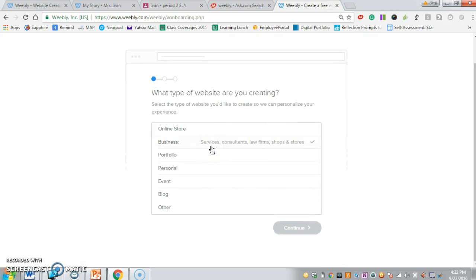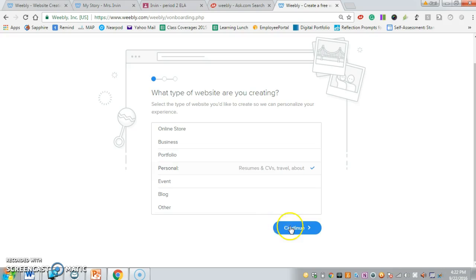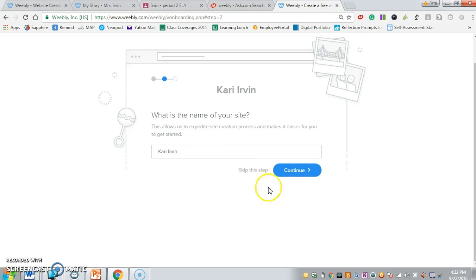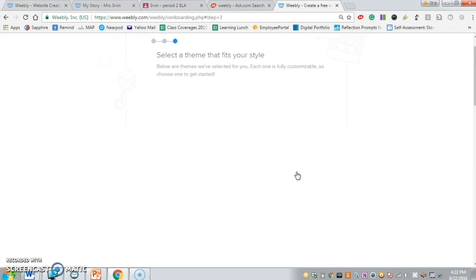Click on the type of website that you are creating. You can put personal and continue. Then you can make the name of your site. I'm just going to do mine as sample, and you can come up with a name for yours.